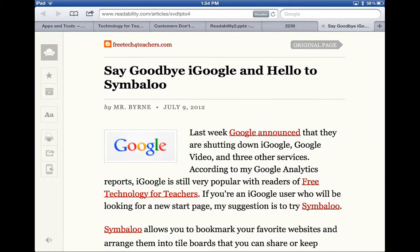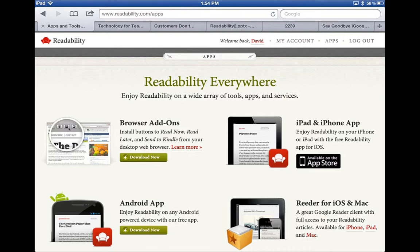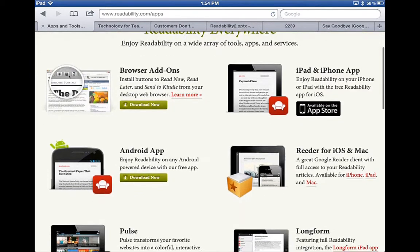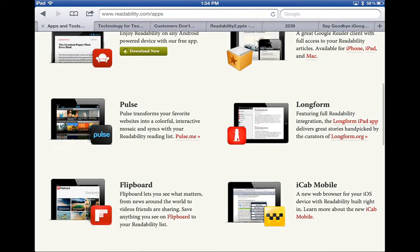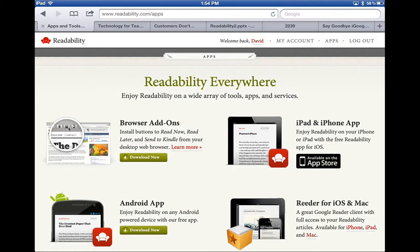How much does Readability cost? If you go to readability.com/apps, you can download browser add-ons for your PC or Mac, get iPhone and iPad apps, and get Android apps. You can also use it with other programs such as Reader, Pulse, Longform, and Flipboard — and all of this is free. In terms of platforms, it runs on Mac or PC in the browser, on iPhone, iPad, and Android. For Kindle, you can send articles to a Kindle and read them there, though you can't save to a Kindle.